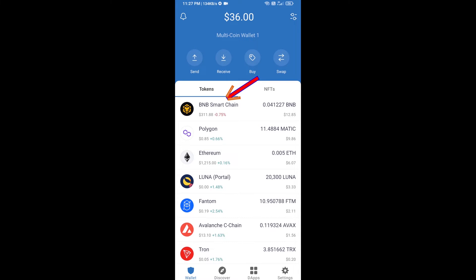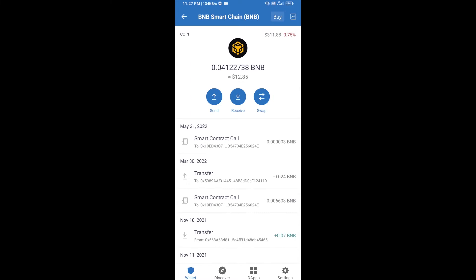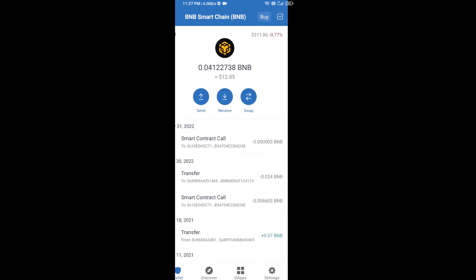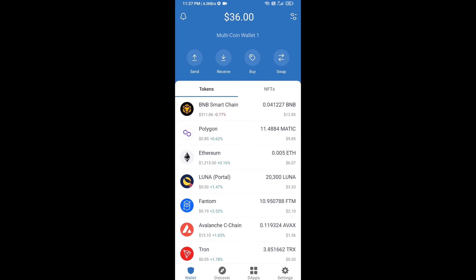Open BNB Smart Chain and click on Receive. Here you can receive BNB Smart Chain using a contract address or QR code. After receiving BNB Smart Chain, click on DApps.